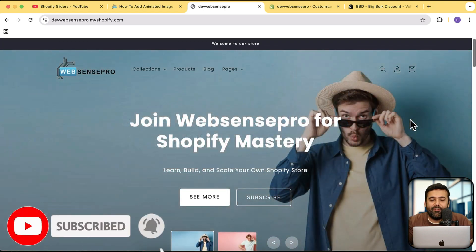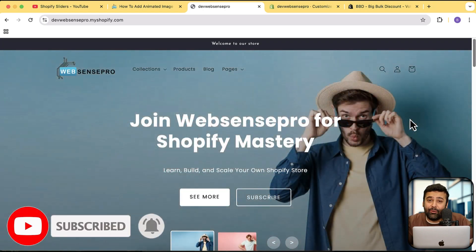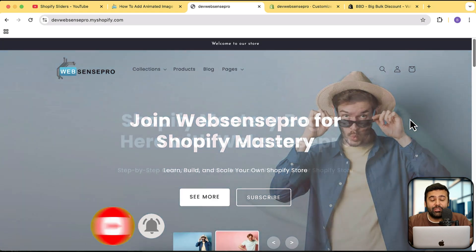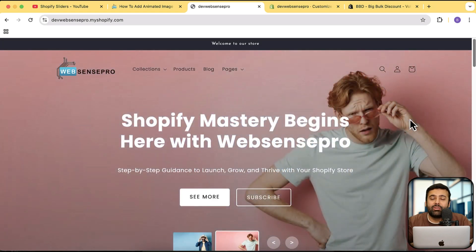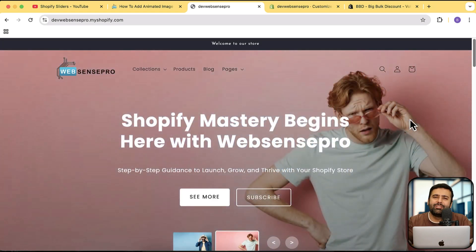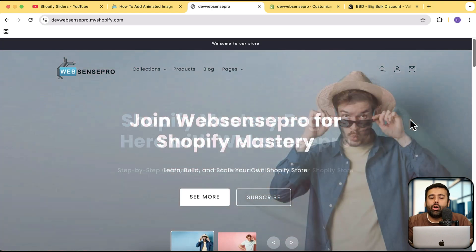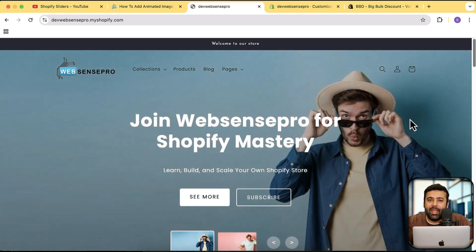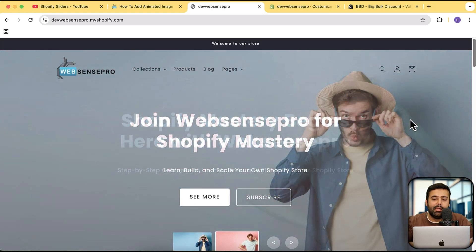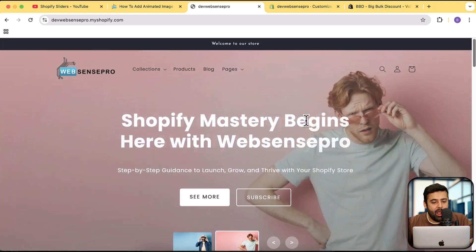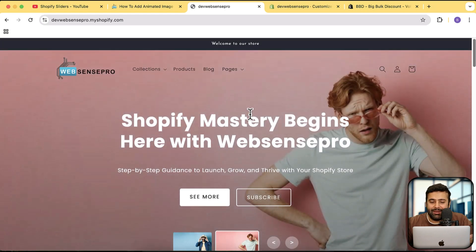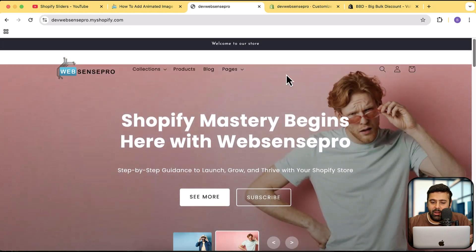Other than the sliders, I've created multiple tutorials. If you are new to this channel, make sure to subscribe. If you want to enhance your Shopify store completely for free — yes, completely for free — I'm not charging you anything, I'm not asking you to subscribe to any newsletter. All you have to do is just hit the red button and subscribe.